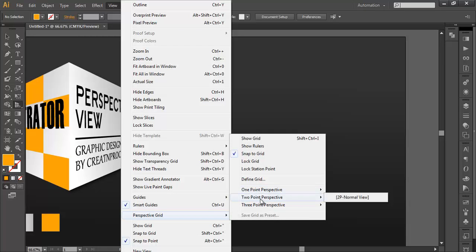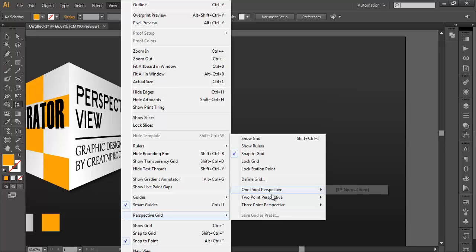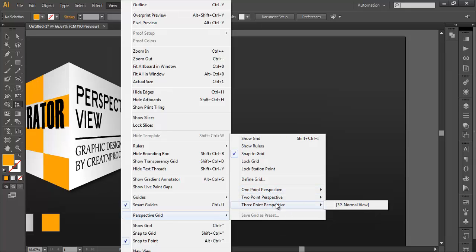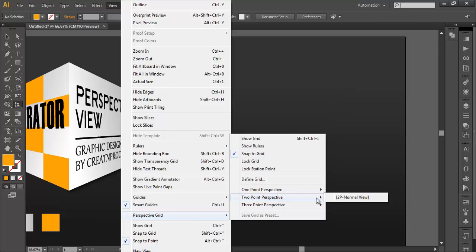You have one point perspective, two point perspective, and three point perspective. So you can create any kind of perspective view. We will be working on two point perspective, so we can go and click here to create the grid.